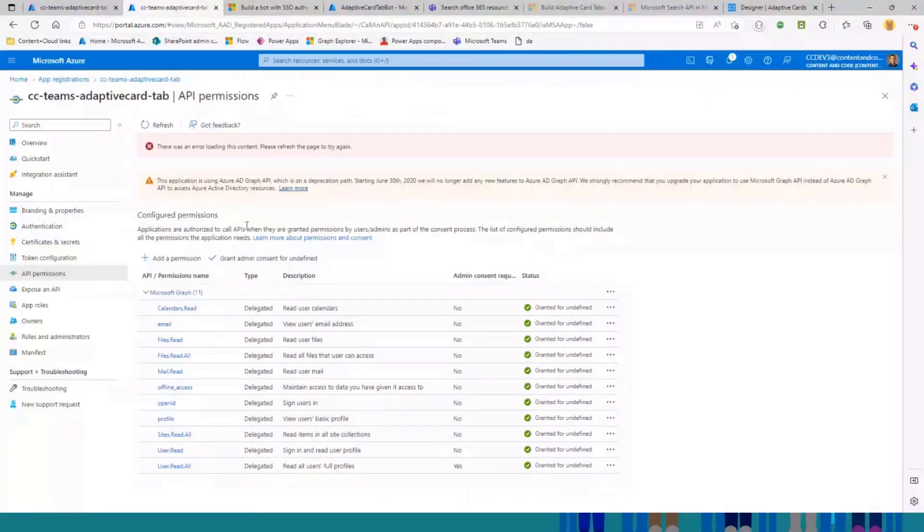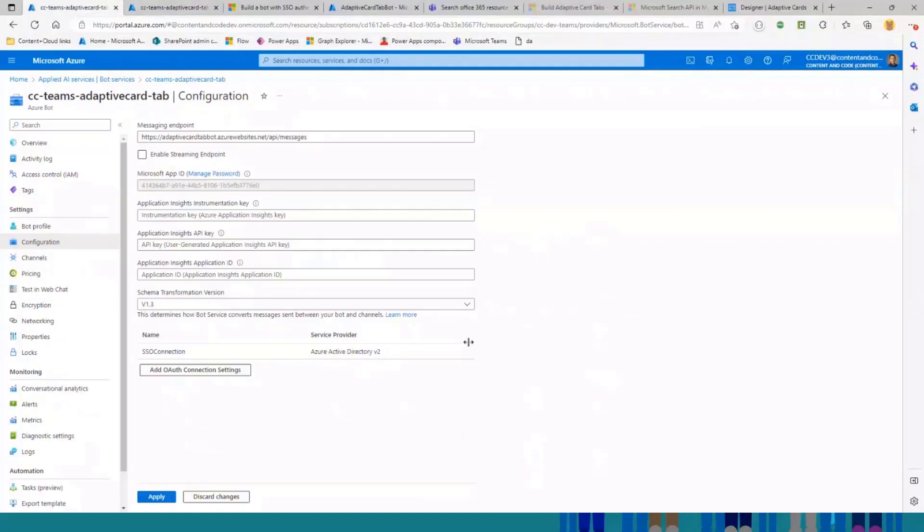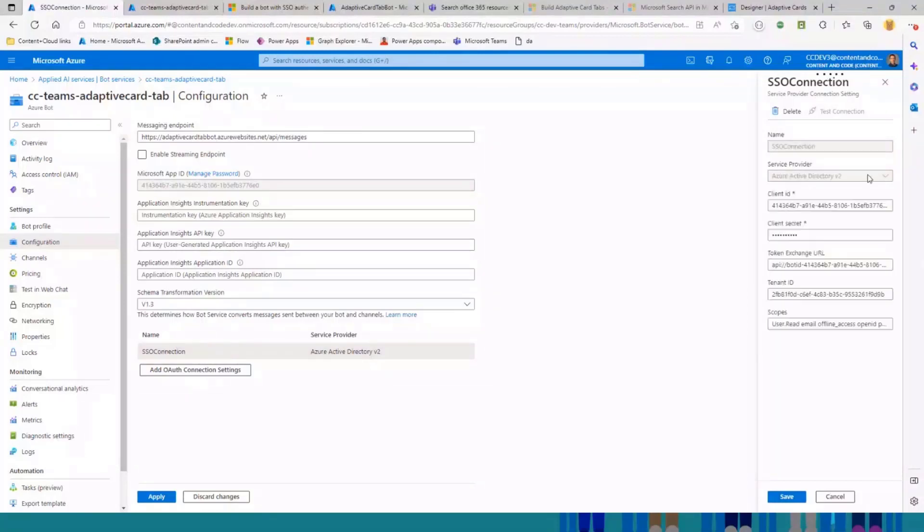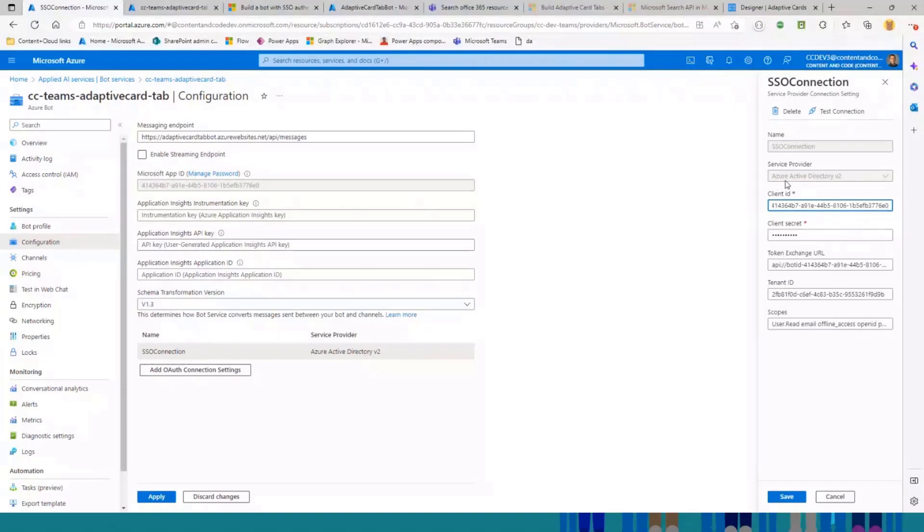Back to this. So this is the application registration. Also, we need a single sign-on connection. Here we have a bunch of service providers that you can use, but for this demo, because I wanted to use Microsoft Graph, I used Azure AD V2.